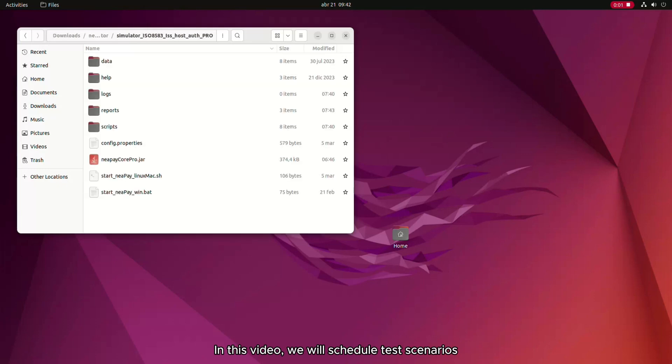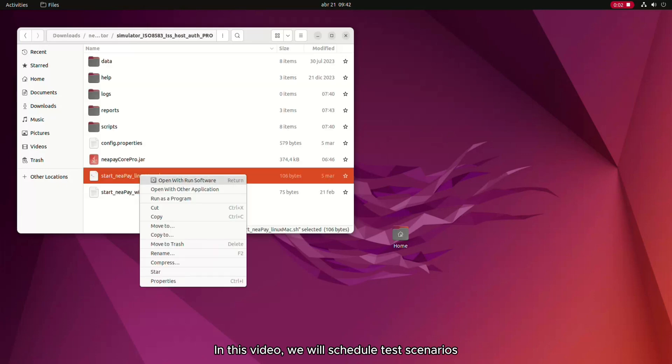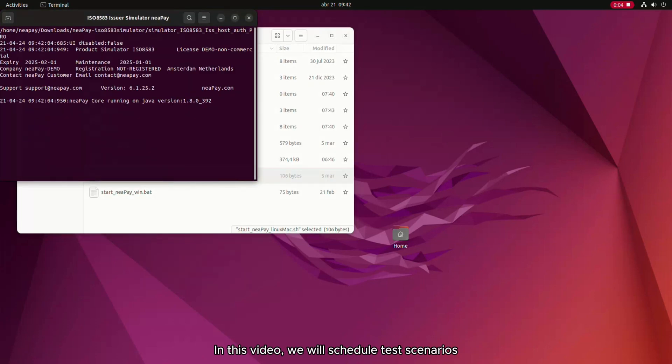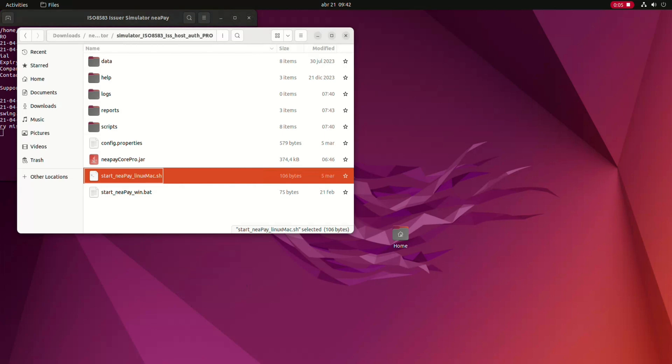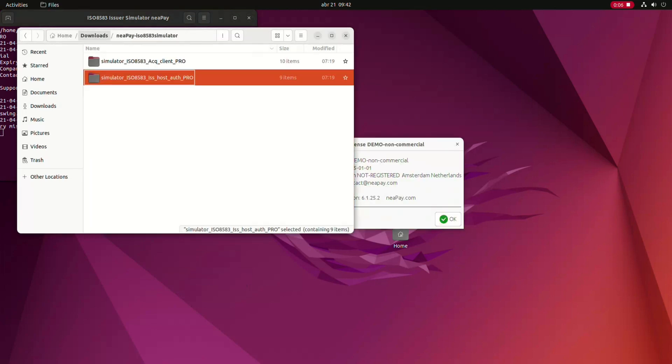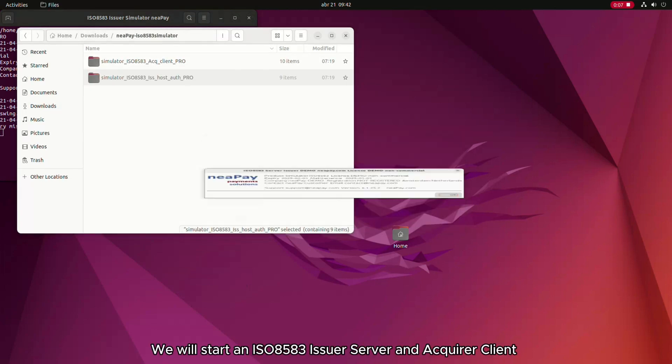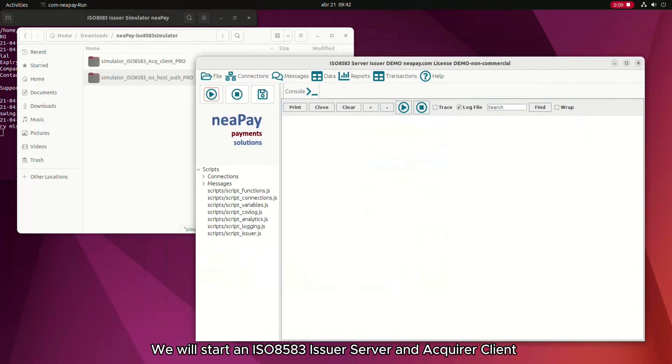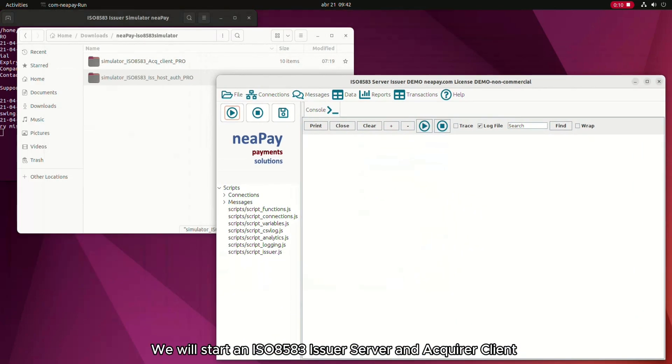In this video, we will schedule test scenarios. We will start an ISO8583 issuer server and acquire a client.